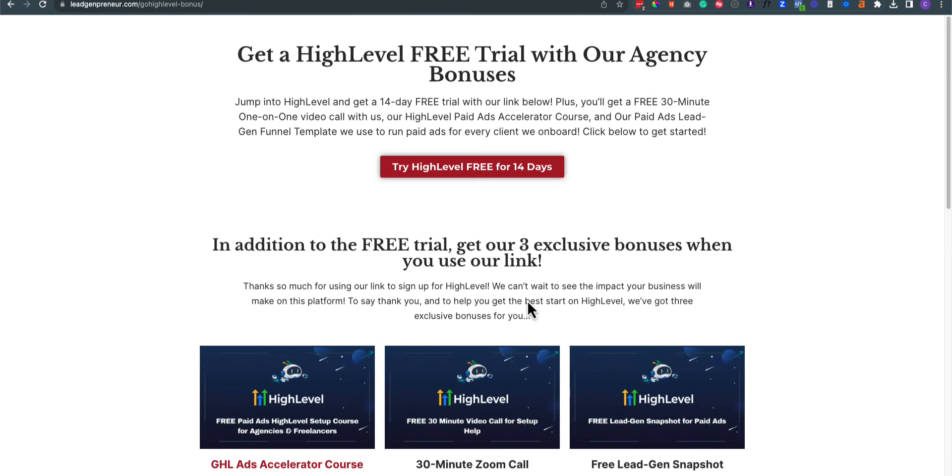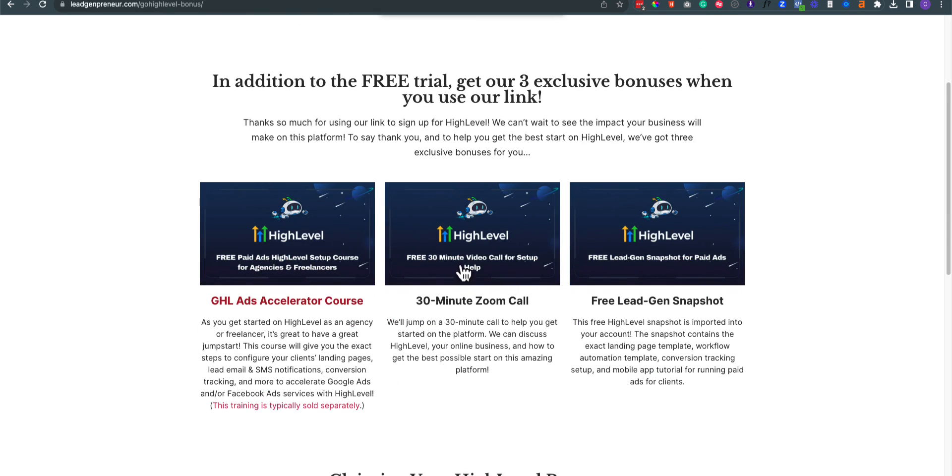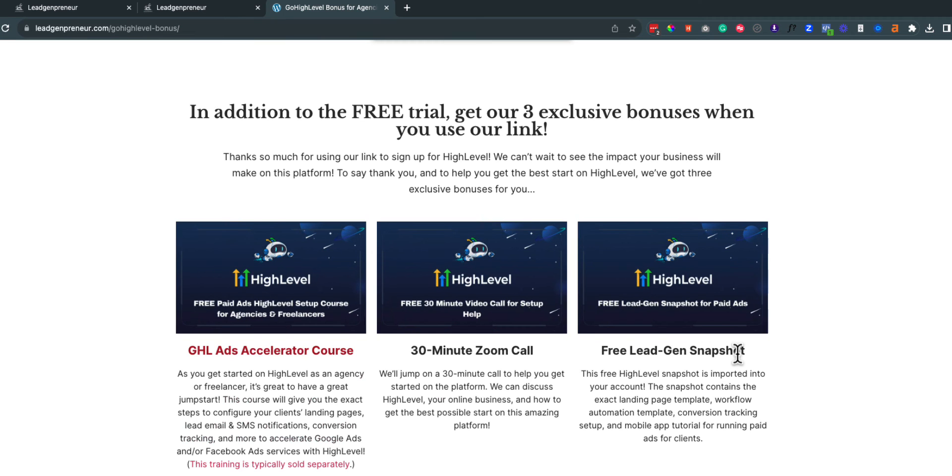Again, this is usually a paid course, but if you use our free 14-day trial link, then you get that as a bonus. Not only that, we'll get you a 30-minute Zoom call to help you set up your new HighLevel account. So if you're unfamiliar and you're like, what the heck is HighLevel? I want to know more about it. I need help setting it all up. That's what this is all for. Again, if you use our link, you can get a 30-minute Zoom call with myself and John to help you set that all up.